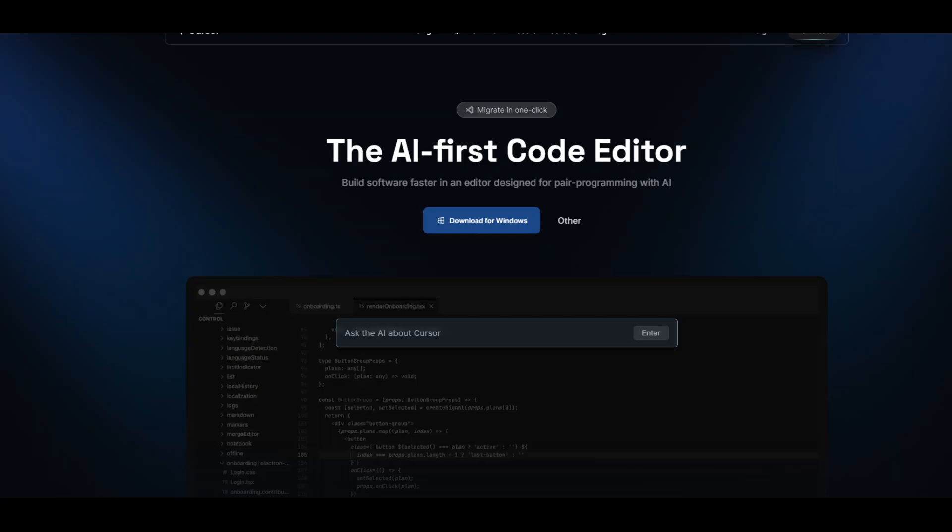We have a new AI code editor in the market and that is Cursor.so. Cursor is a ChatGPT-style artificial intelligence programming IDE that combines natural language processing capabilities with traditional programming tools to create an interactive and intuitive coding experience.